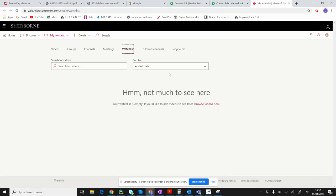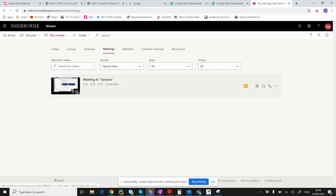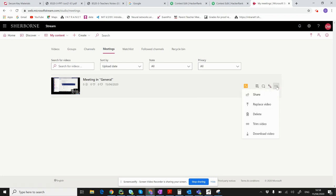The chances are if you've done it in a meeting, your video will be under Meetings. For example, I've got one here. I click on the three buttons here and click delete.